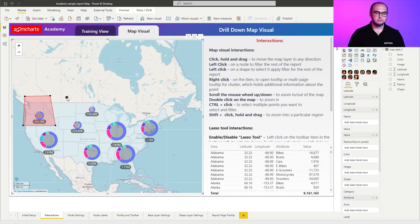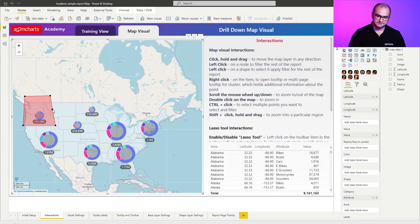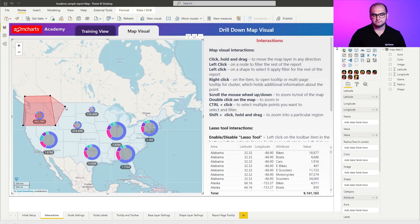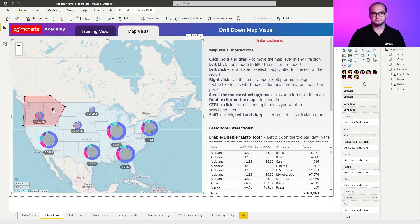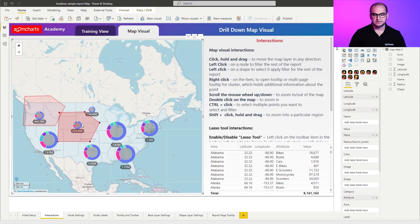Now if you want to create an additional point on the line hover over the actual line itself, find when the marker changes its appearance and then you can move or add an additional point. If you just want to move the shape itself left click on it and move it wherever you need it to be.